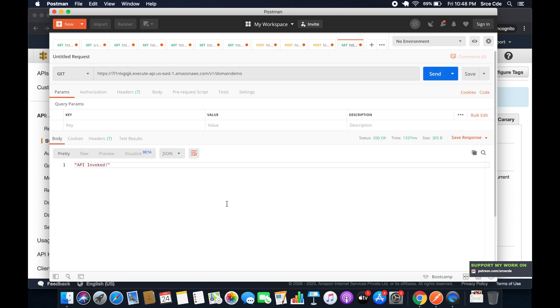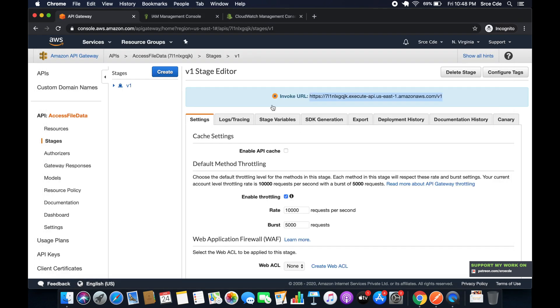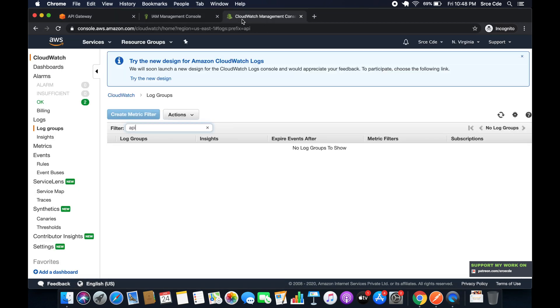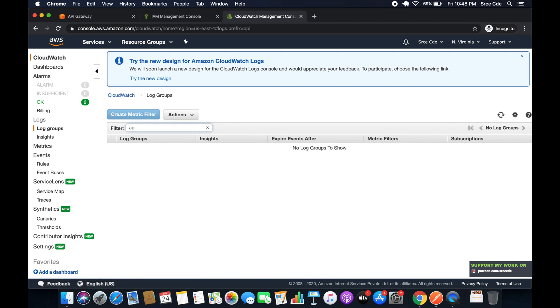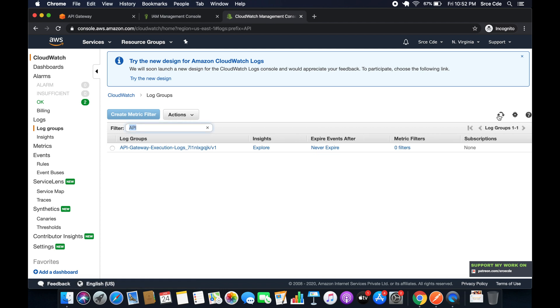So the invocation is successful and I believe the log should be generated. So let's check. Go to CloudWatch management console, reload this. Let me close this and try to search again. Maybe it should be in caps, so that's API. Enter. So as you can see, the log group has been generated.